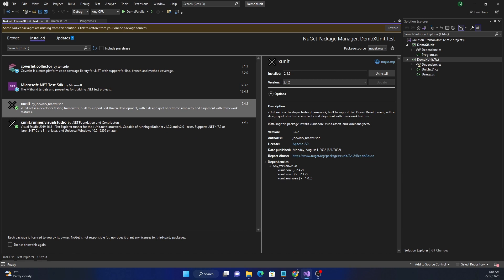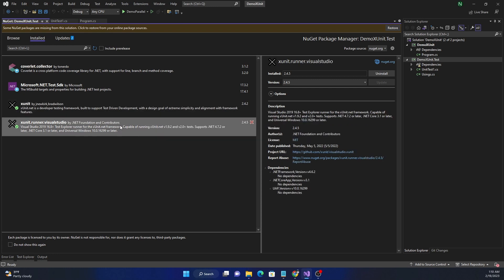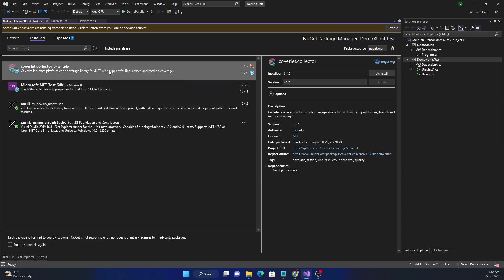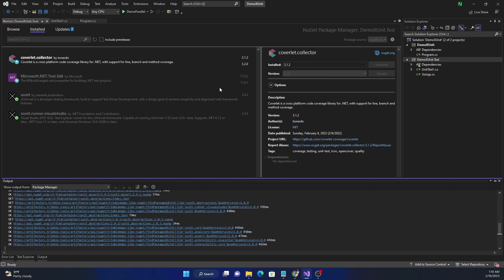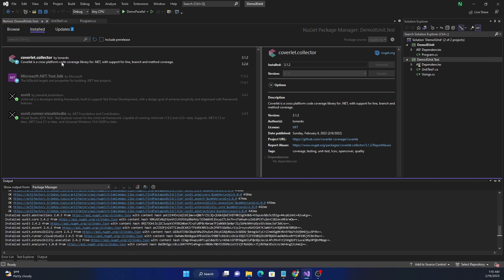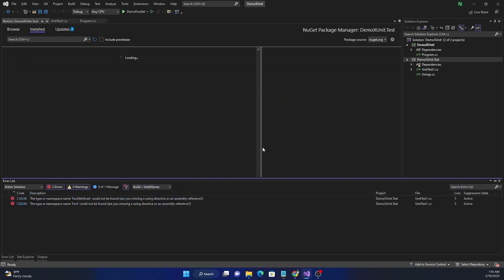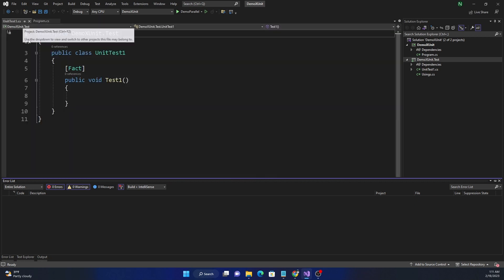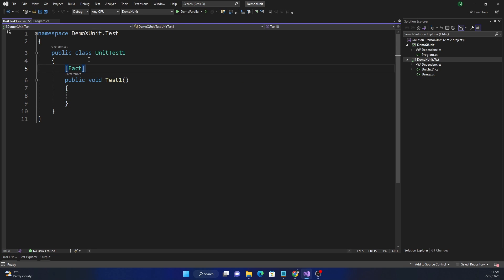The core packages are xUnit core, assert, and analyzers, plus the Visual Studio runner. The Microsoft.NET.Test.SDK is needed for any test project, but the Visual Studio runner package is not needed — in fact, it can cause issues with Docker deployment, which I've personally faced. So I normally uninstall this package as soon as I create a project through the Visual Studio template.